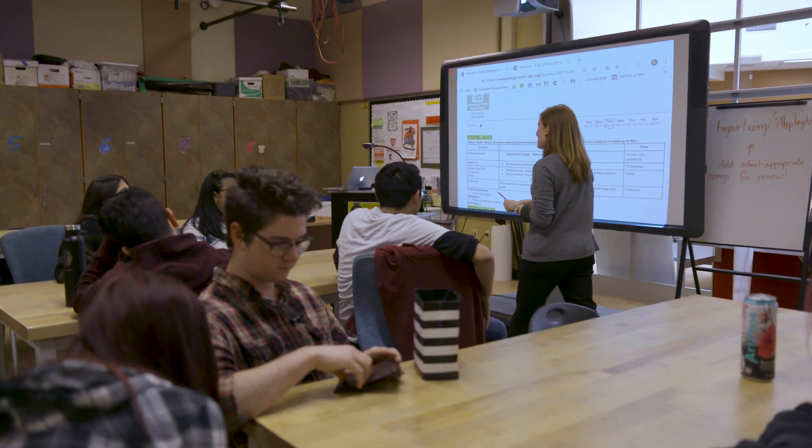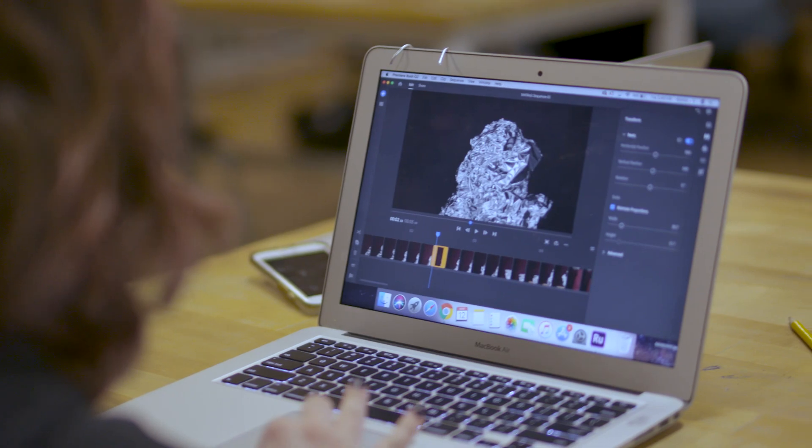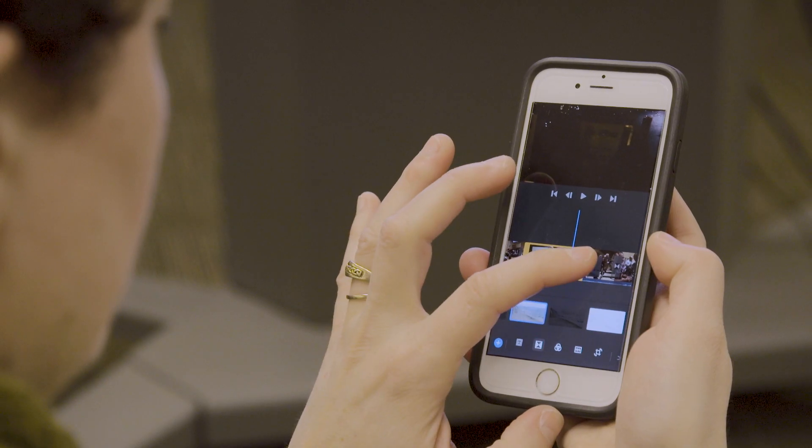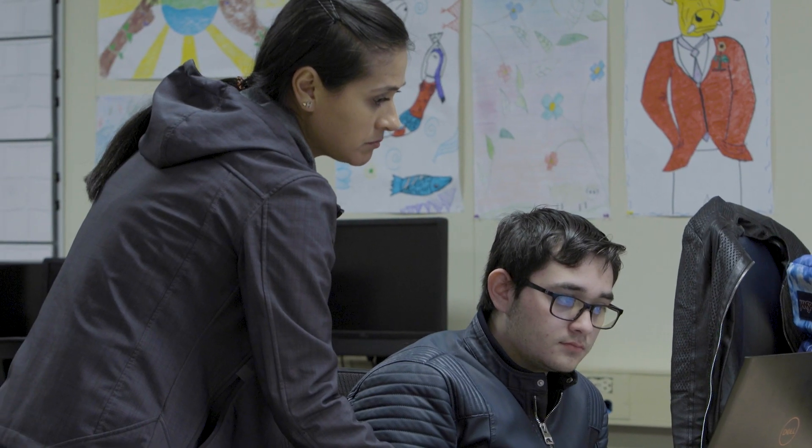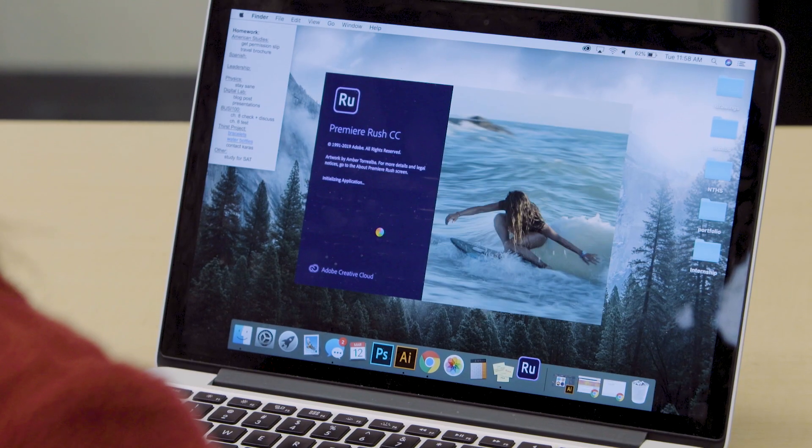I would recommend Adobe Premiere Rush because I think it's one of the most accessible platforms for students to explore video. The interface is pretty straightforward and very intuitive — drag and drop, and you can have a finished product in such a short amount of time. You can have a student that's got four years of experience in video production or that's never done it before, and both can step in right away and use Rush on day one.